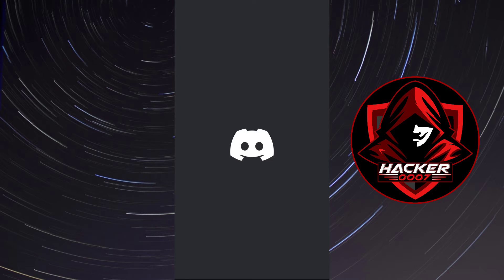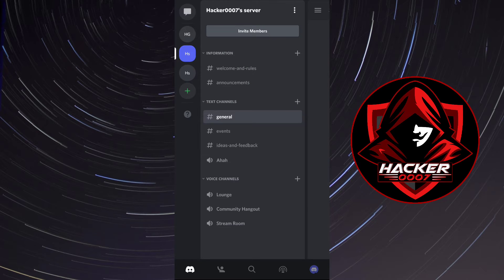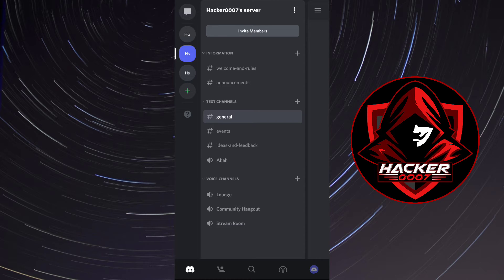First things first, you need to launch Discord and then navigate to whichever chat or server you want to change this for.